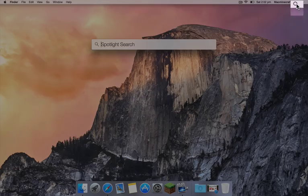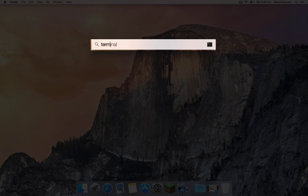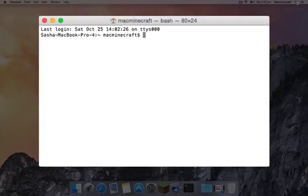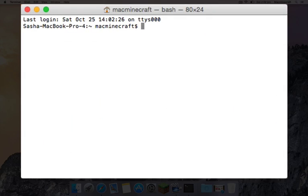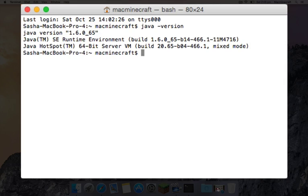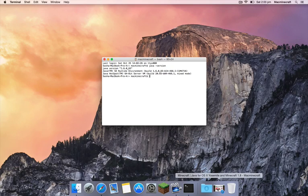You want to check what version of Java you already have, and you can do that through terminal. The way to work out what version is to type in the terminal Java space hyphen version, and that will show you that we're running 1.6.0_65 as shown in the window there. So that's the legacy version provided by Apple.